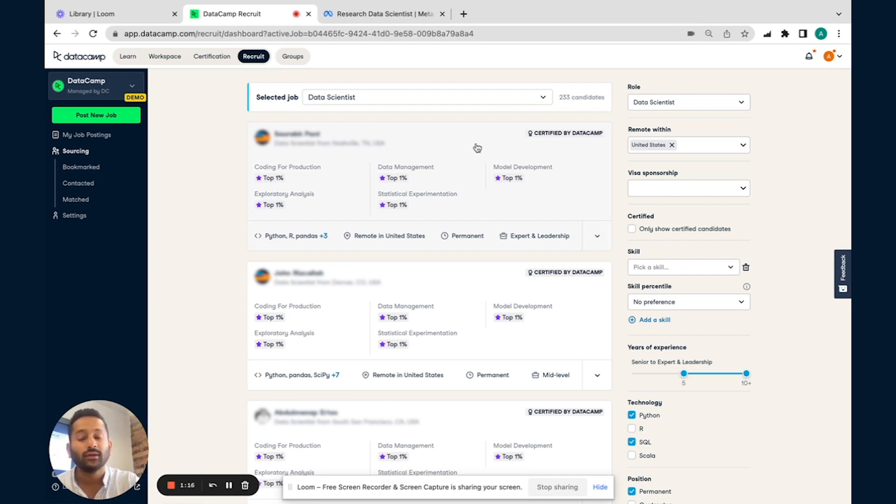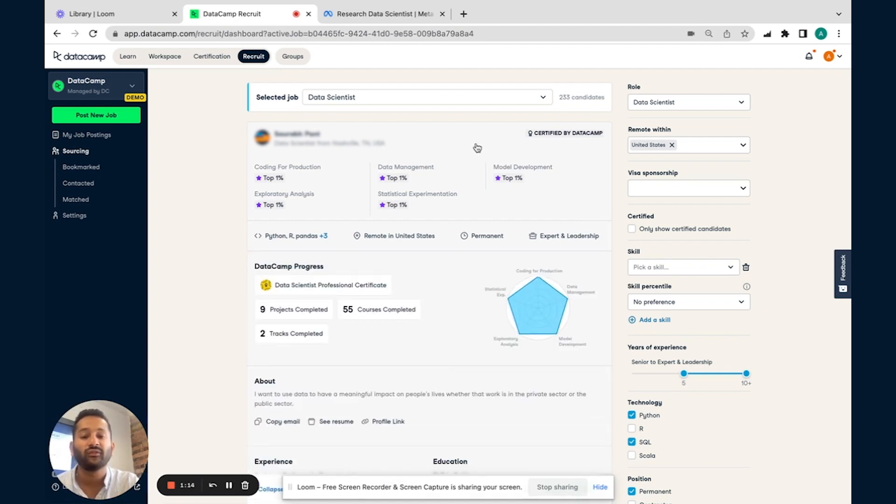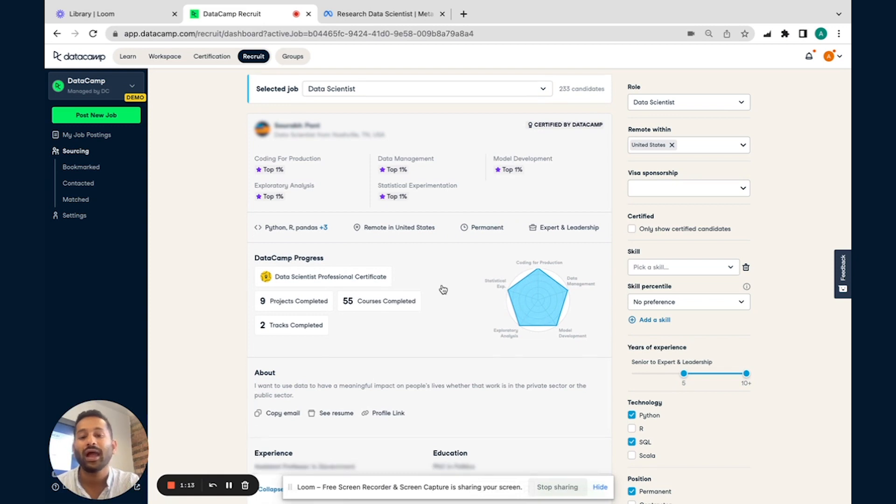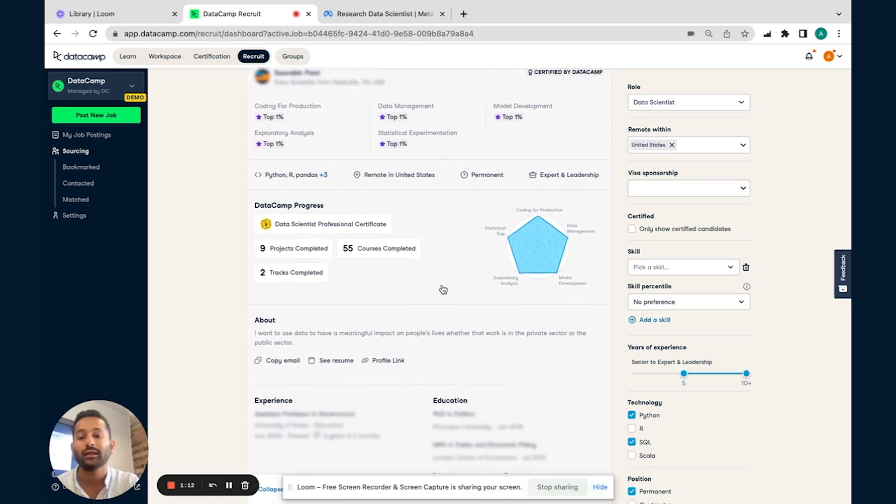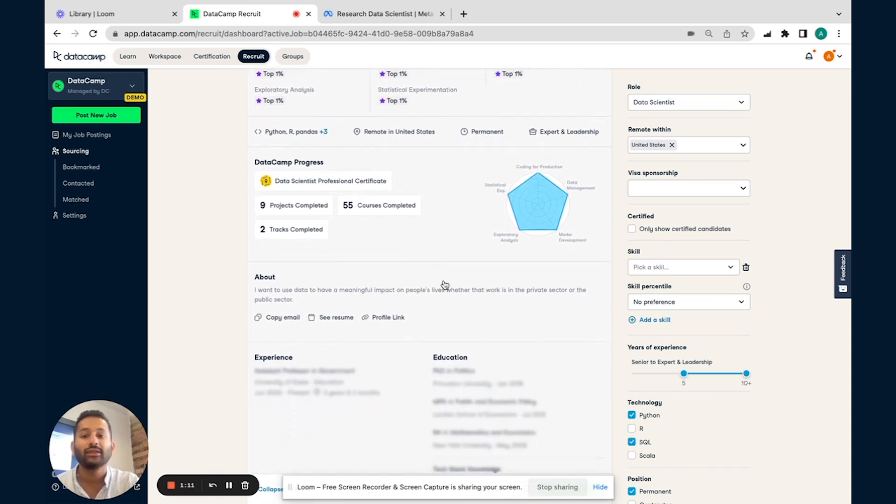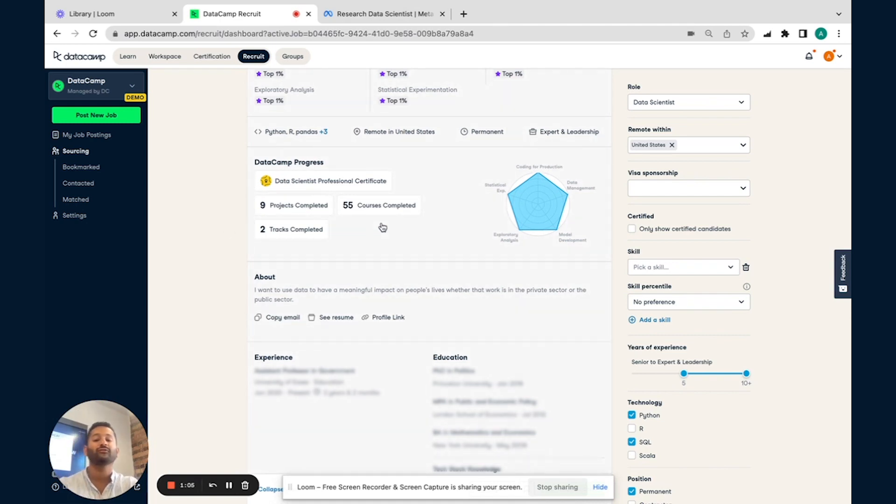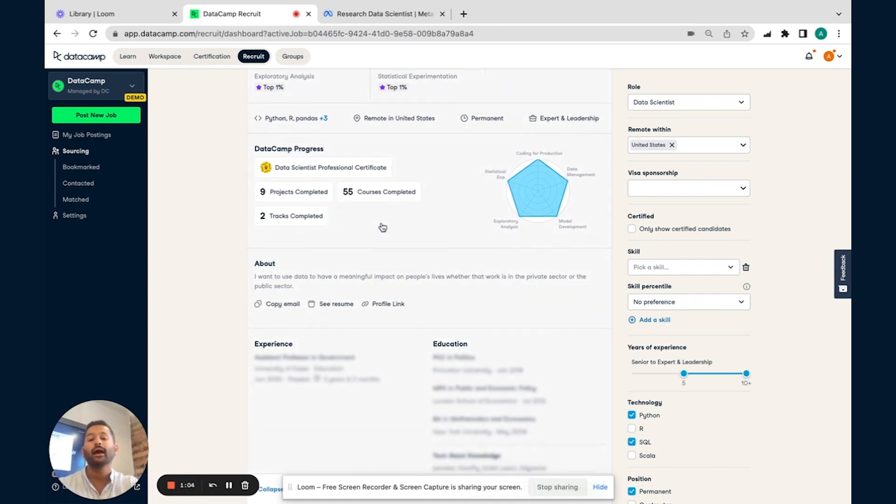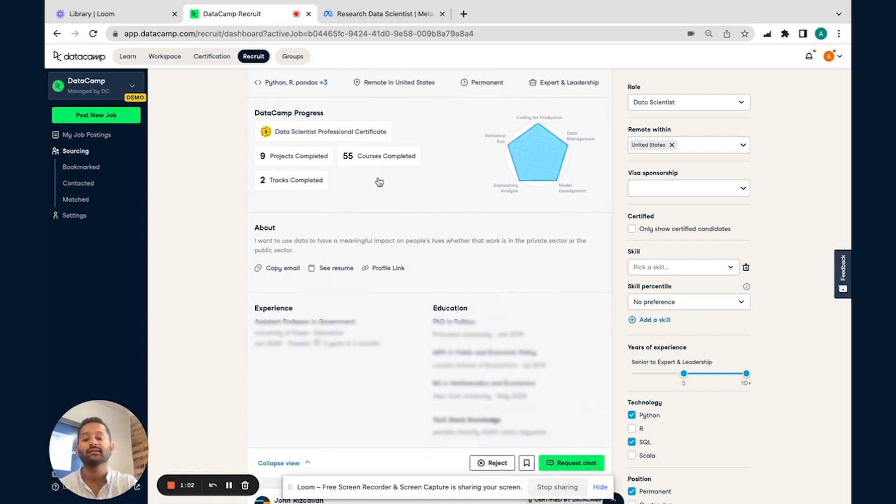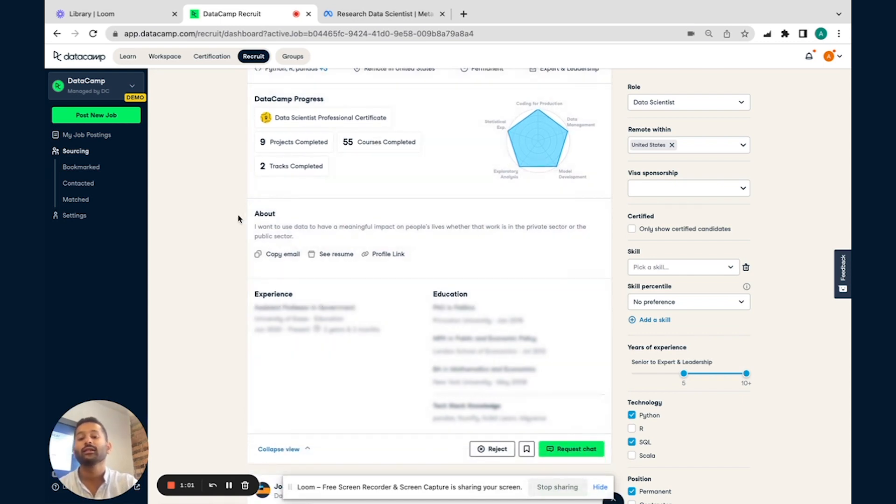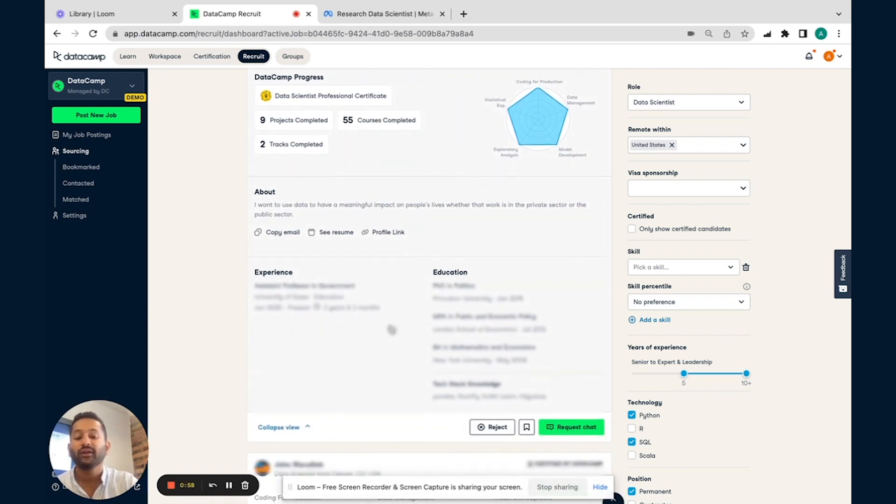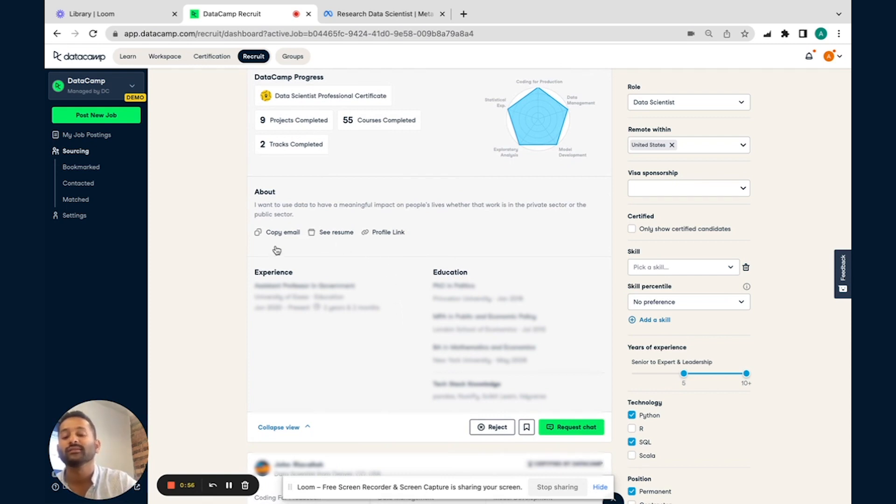So let's say you really like this individual's profile, you can go ahead and do a quick check. And you can see all the progress that they've made on Datacamp. So you can see this individual's highly engaged, has taken over 55 courses, is certified as a data scientist. You can get a little bit about this particular individual as well. And then further into that, you get a clear view in terms of their professional experience, as well as their educational background.